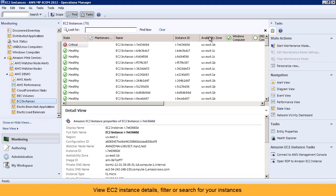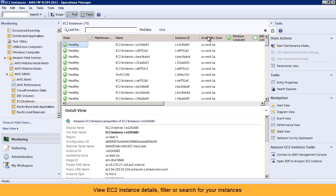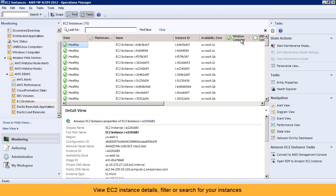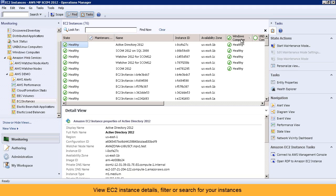View all your EC2 instances. Get AWS instance information in the detail view. Quickly find EC2 instances by sorting the columns, or even search using a keyword.